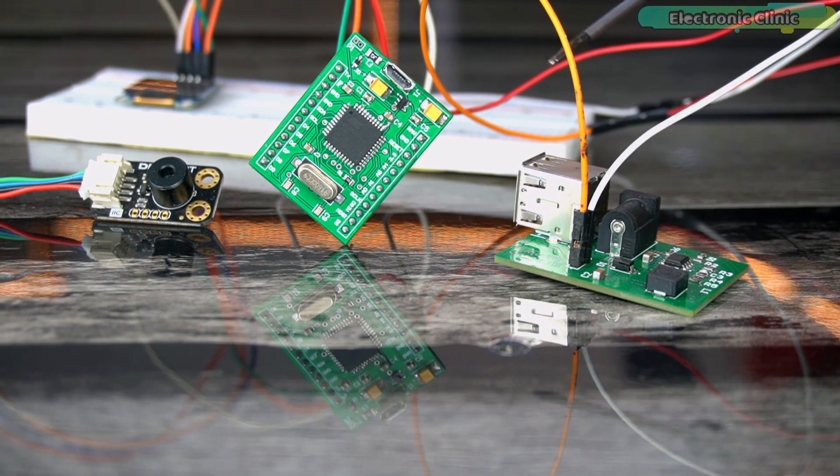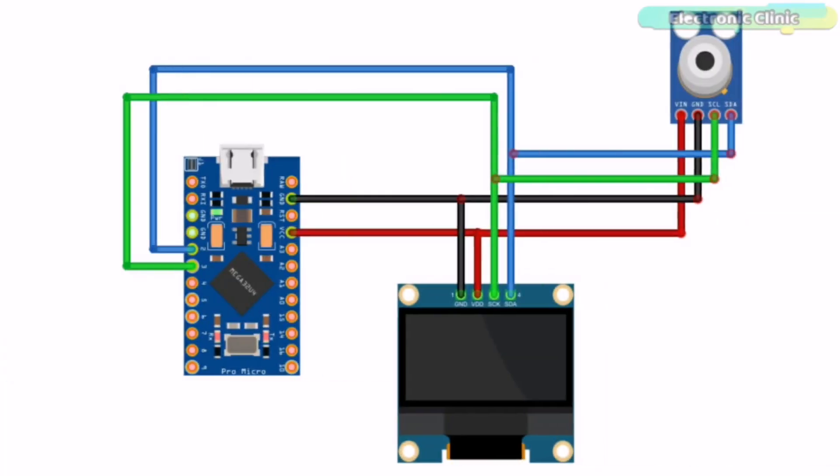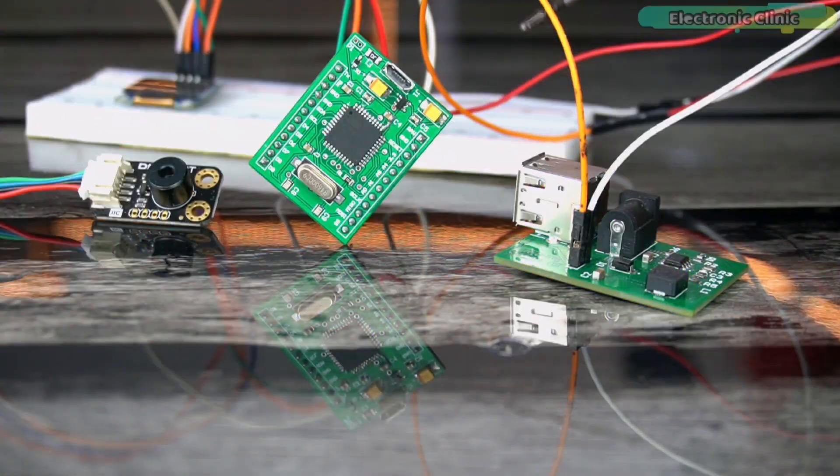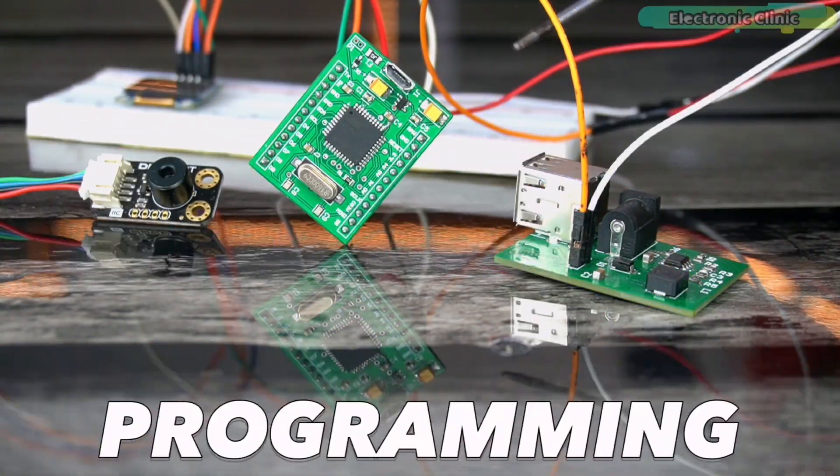So that's all about the connections. If still you have got any confusion, then you can follow this circuit diagram. You can download it from the article available on electronicclinic.com. Now let's go ahead and take a look at the programming.